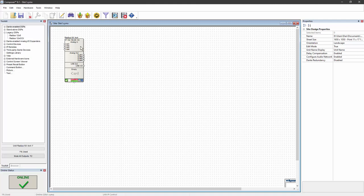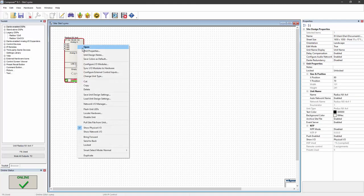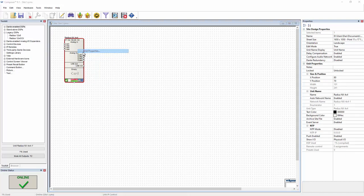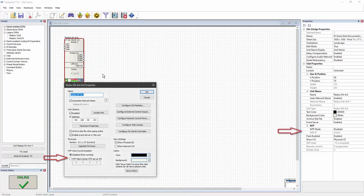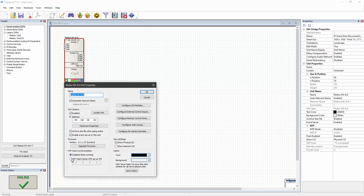In the properties for each device located in both the unit properties dialog or the properties panel, there's a setting for NTP clock synchronization. By enabling NTP client mode and entering the IP address of an NTP server, the DSP can be set to automatically synchronize with that NTP server.